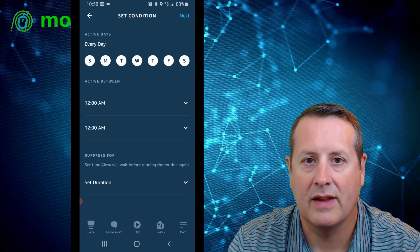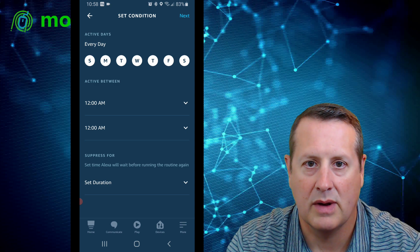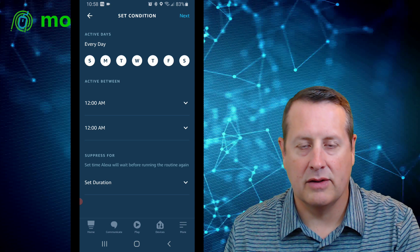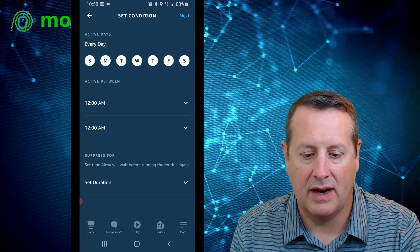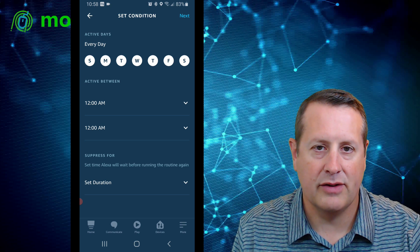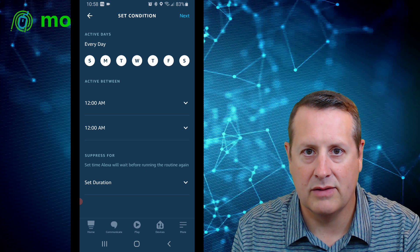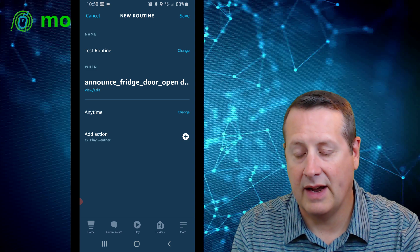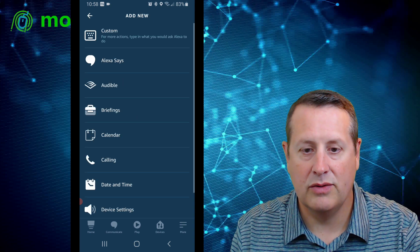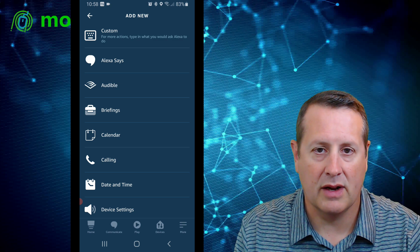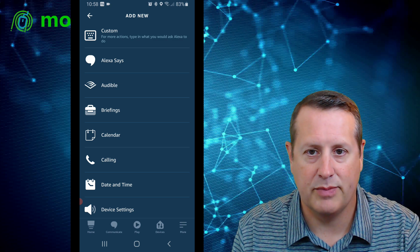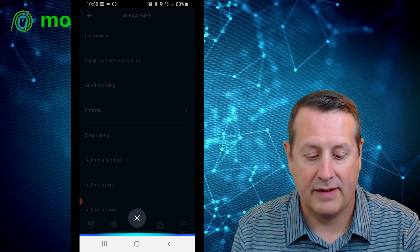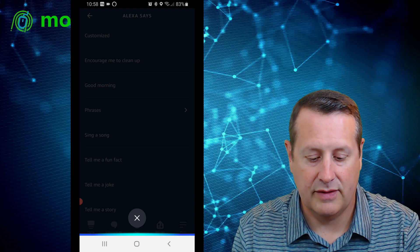Next we want to set our action. You can set this to run at any time or configure quiet times. I prefer to set the times within Home Assistant rather than the app, but if you have a very strict quiet time you can set it here so it doesn't inadvertently do something outside of your quiet time. I'll skip that and add an action.